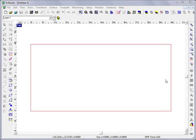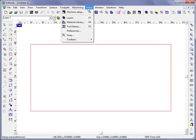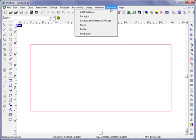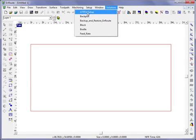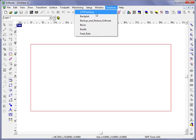One of the solutions that's added a lot of new functionality to EnRoute is the ATP setup solution. If we come here to the solutions button, we'll see ATP files setup. What this is going to do is allow me to create a cut list for use with DXF files where I'm not using a design application.